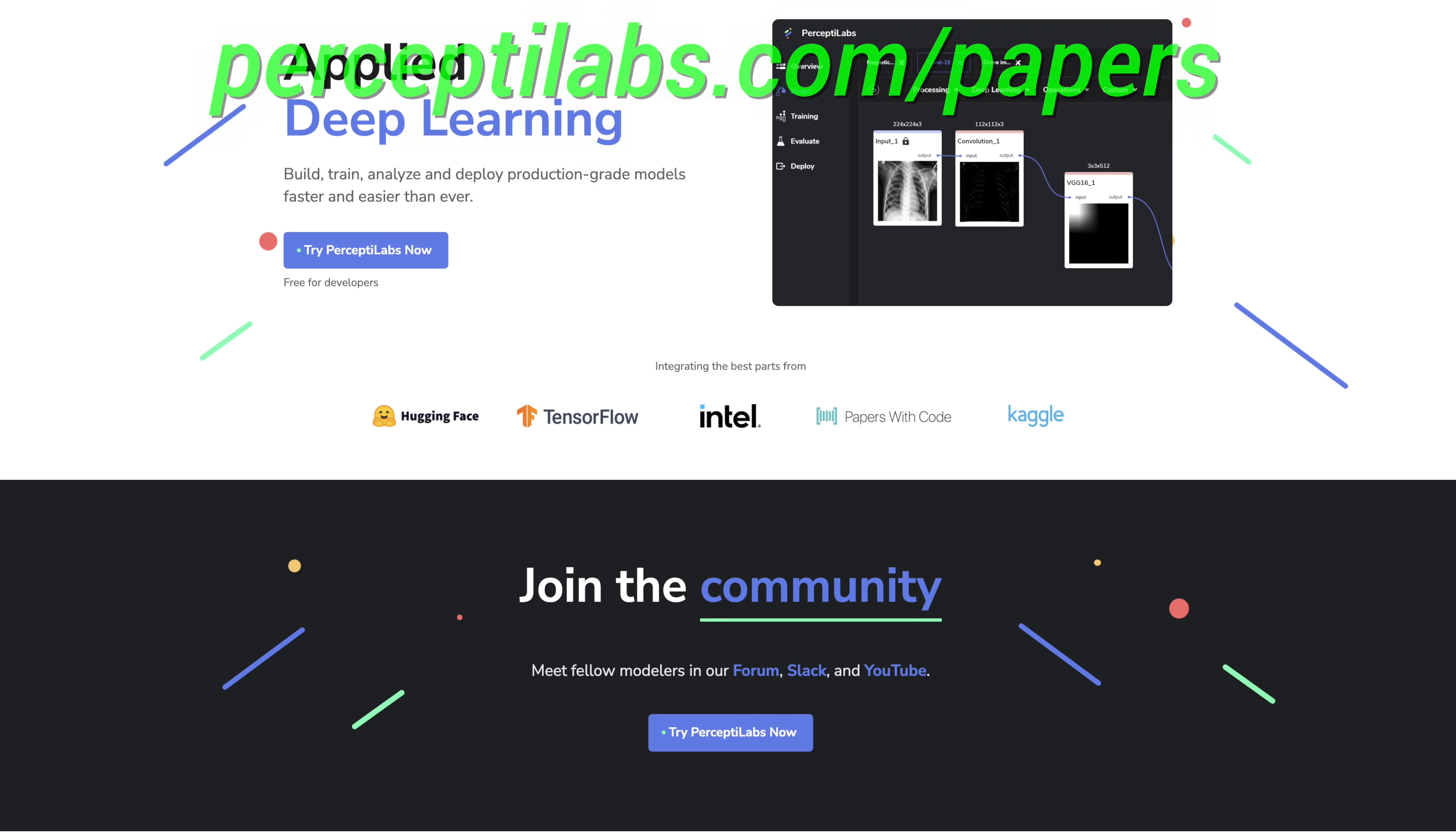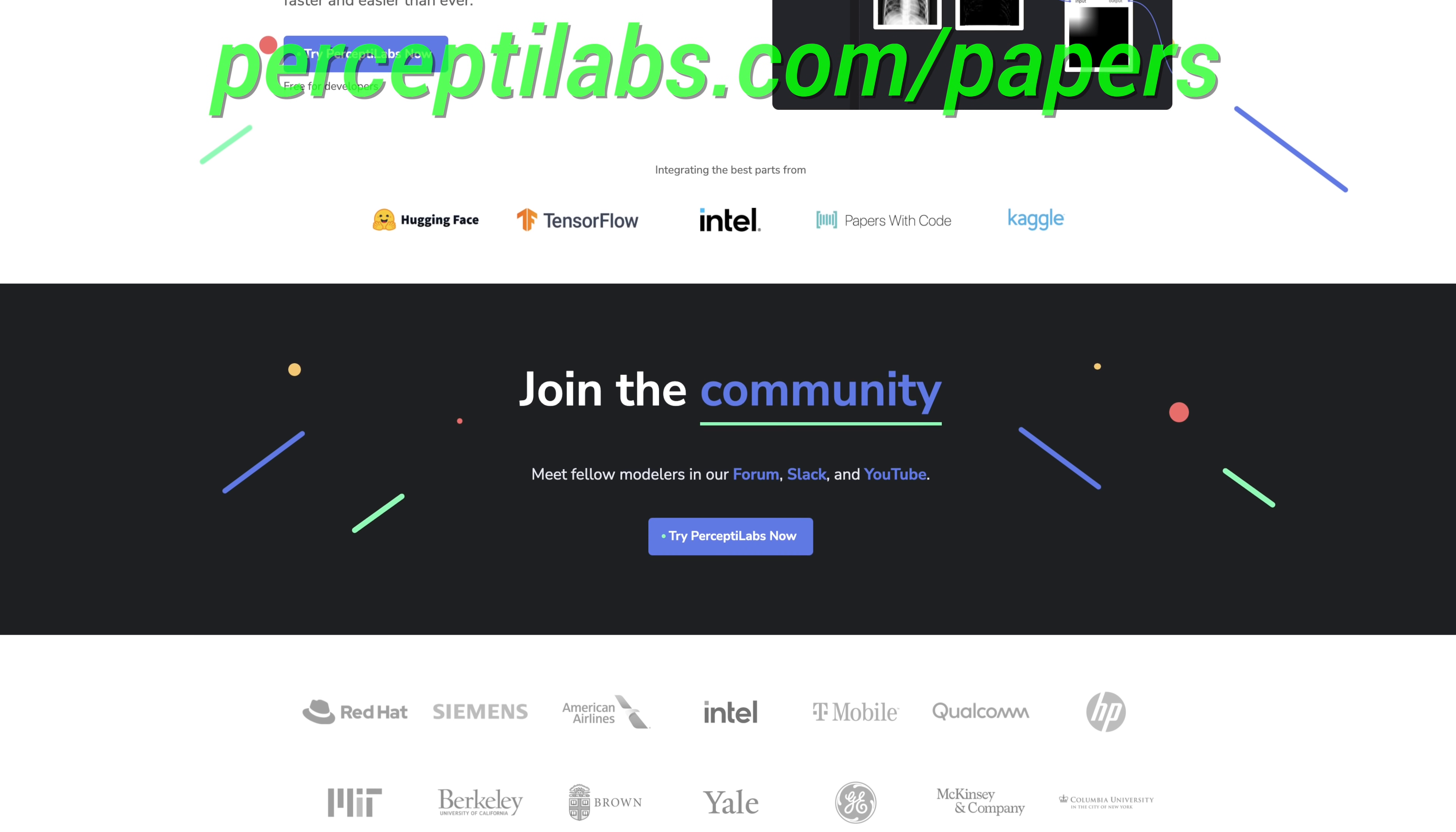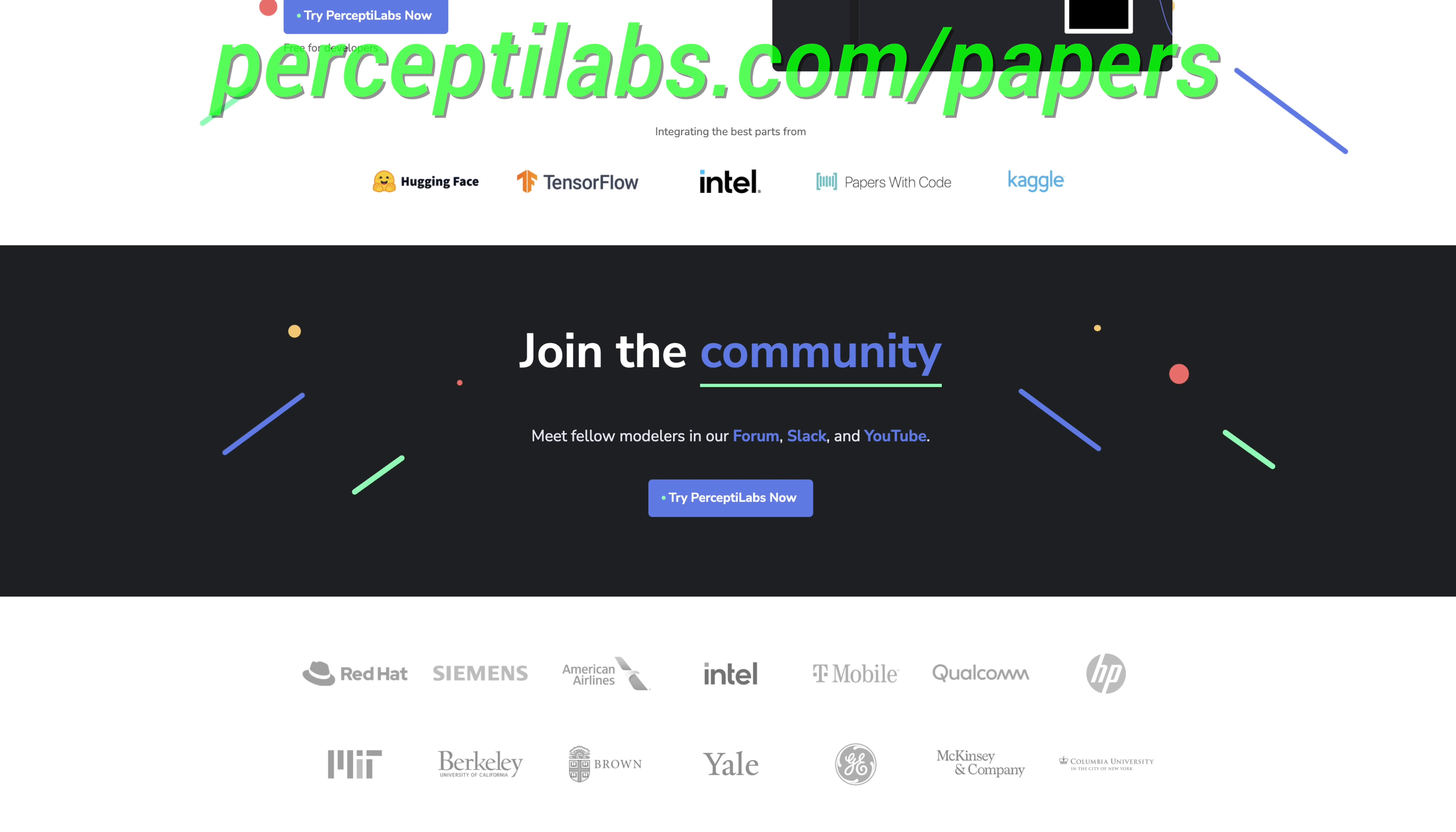Our thanks to PerceptiLabs for their support and for helping us make better videos for you. Thanks for watching and for your generous support, and I'll see you next time!